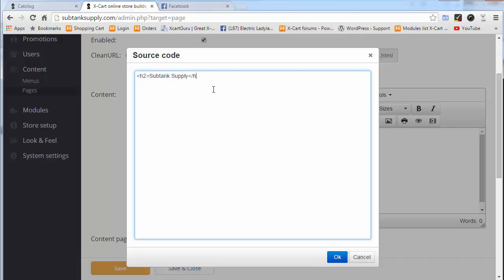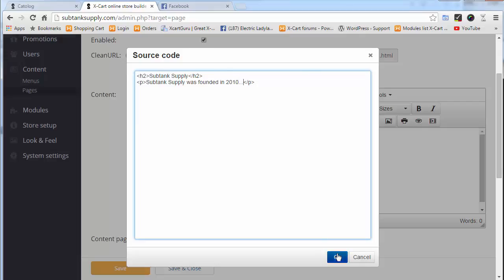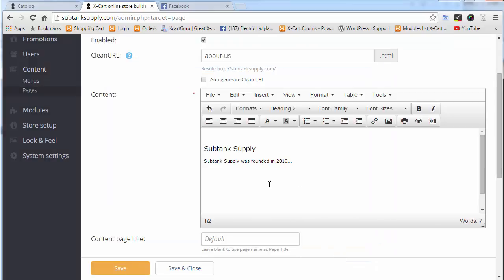Then we'll do a paragraph tag underneath that. We'll go ahead and close that and start our paragraph. Subthing Supply was founded in 2019. We're having trouble typing today. All right, we'll just hit OK.